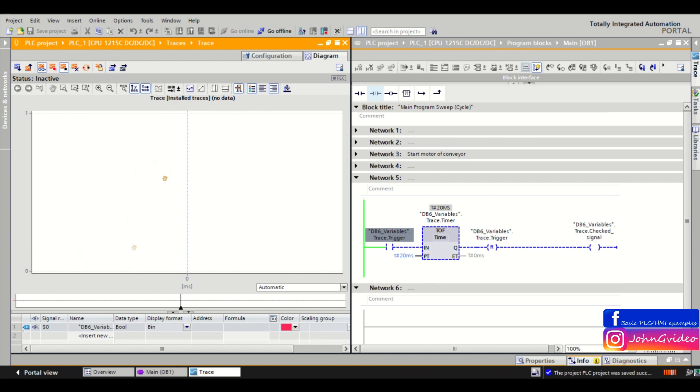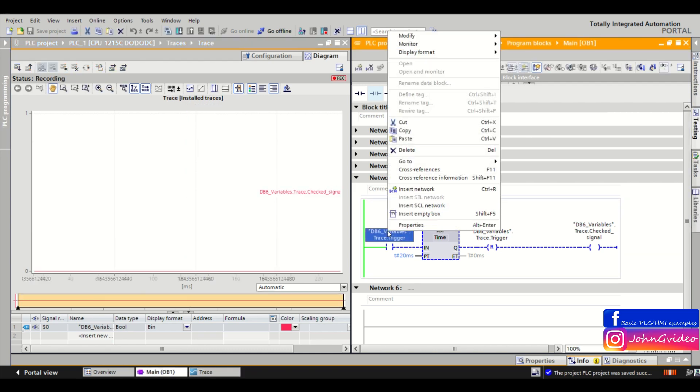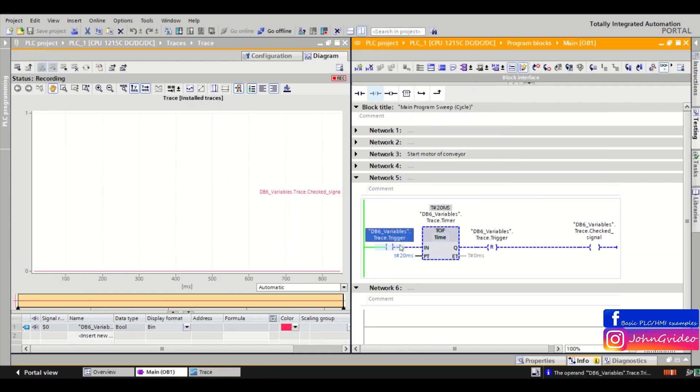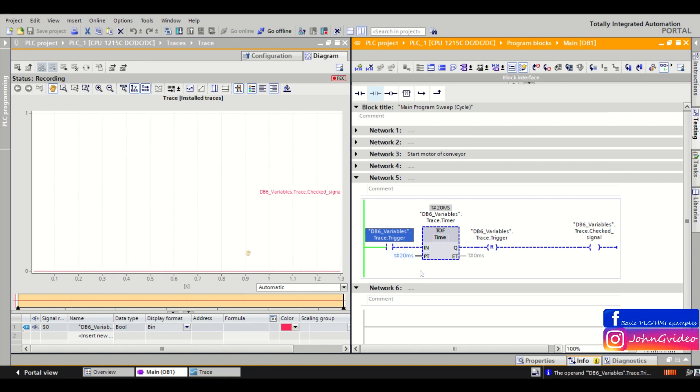And here we see the state of the checked signal variable. So for example I start the recording and now I modify trigger to one.